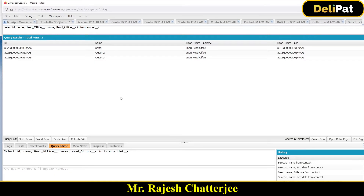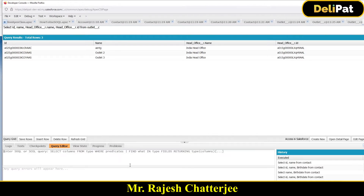In the last video we discussed how to write a SOQL query to fetch data from a child object to a parent object. In this video we're going to see how to write a SOQL query to fetch data from parent to child — meaning the form object is the parent but the query should be able to fetch the child.